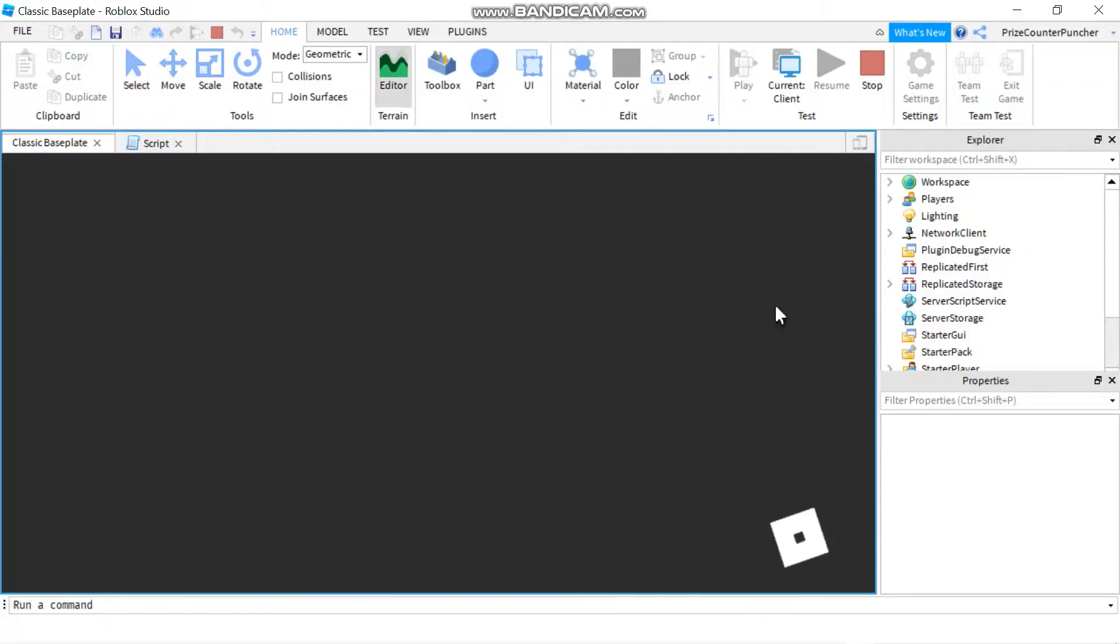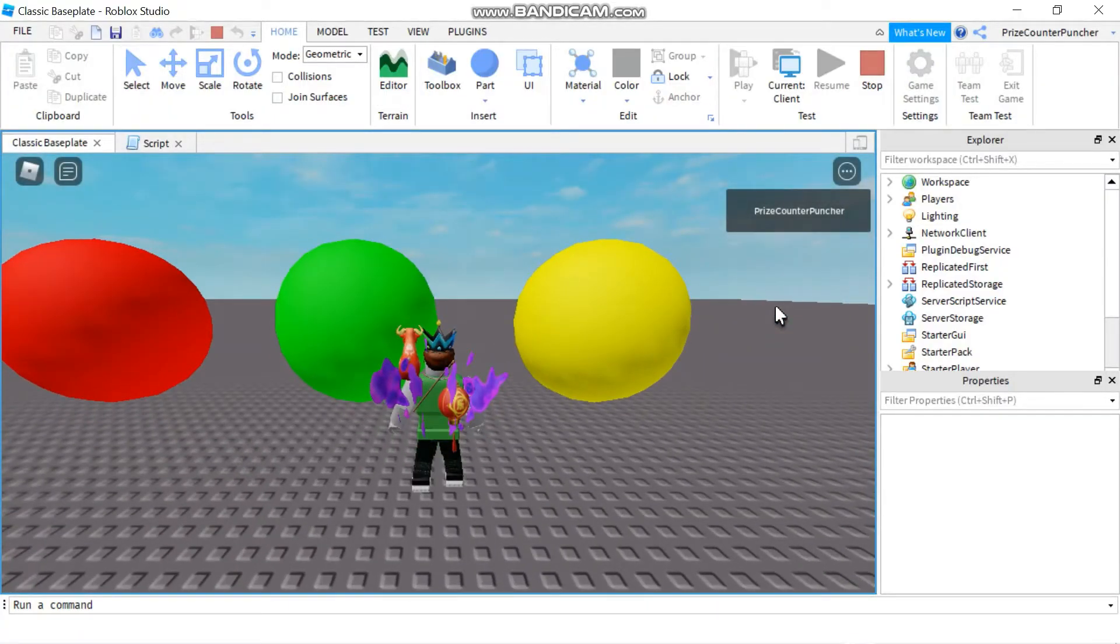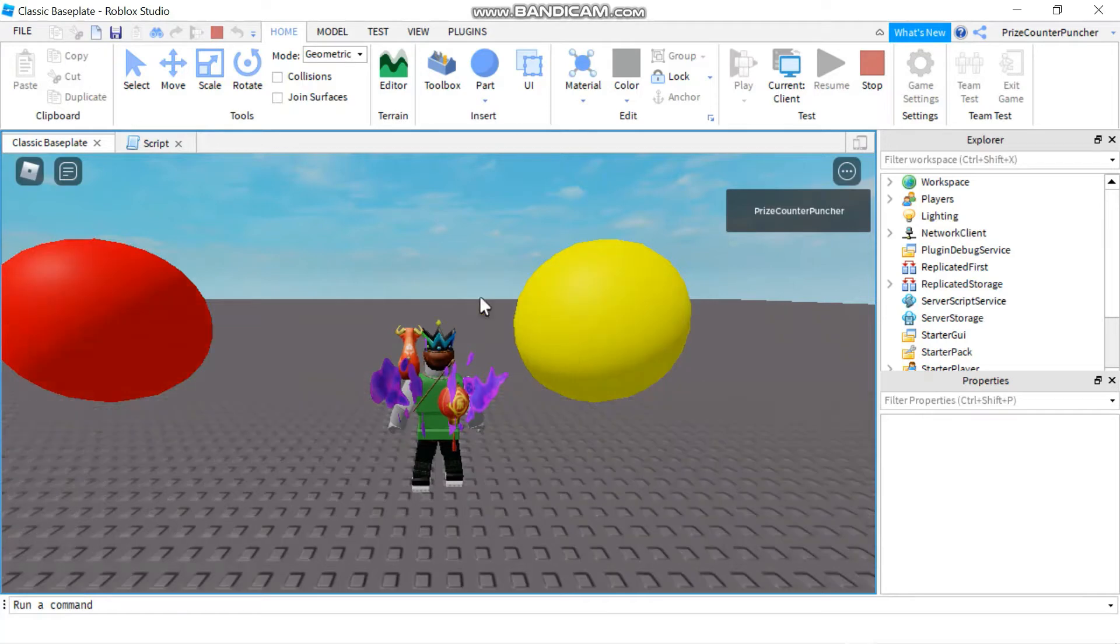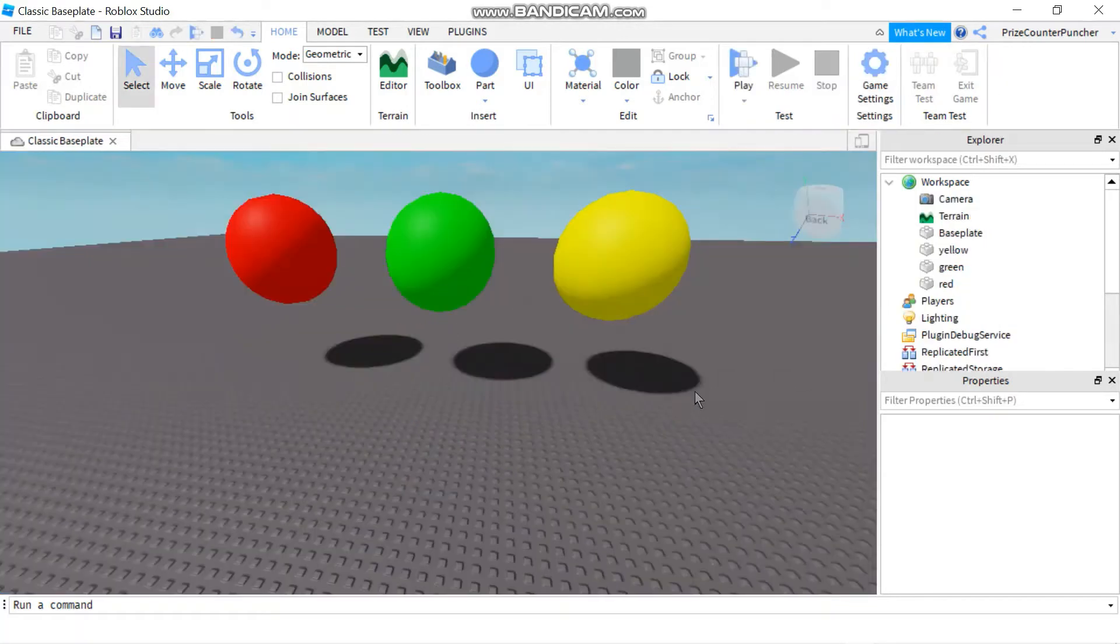In this lesson, we're going to learn how to remove an object from the game. For example, we had three balls in front of us before and now one has disappeared. The green ball has been removed from the game.